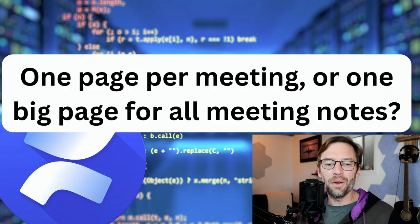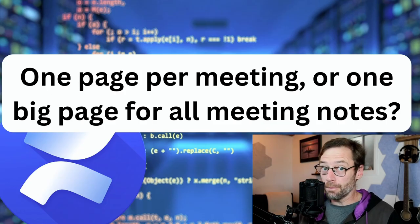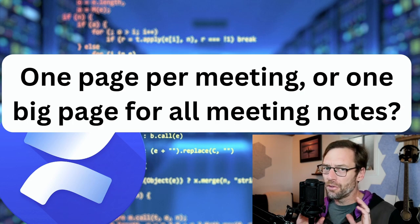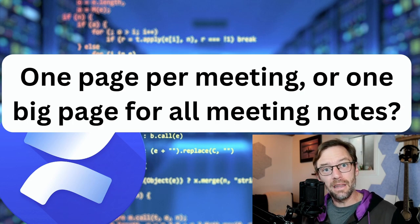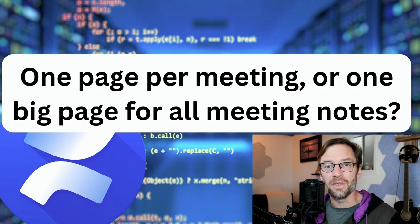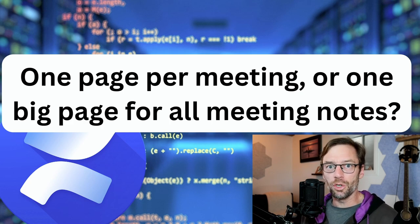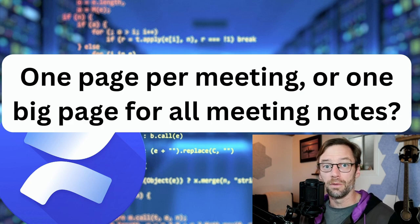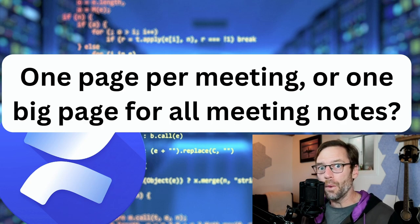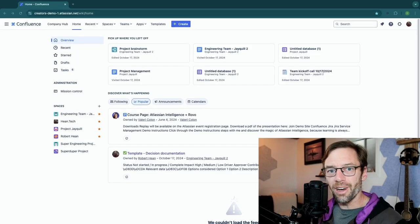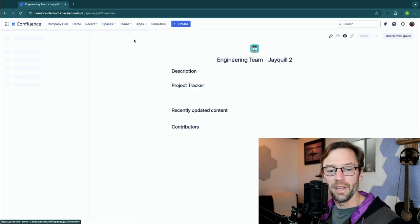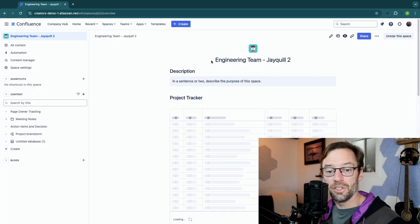The first question I got was about meeting notes. This is a template that comes preloaded in Confluence that I use in almost every meeting I sit in. I really like it because it's very easy to quickly spin up and take notes. I'm going to jump in and show you how to use the template, talk through some modifications I like to make, and then explain how I use it during meetings. Here we are in Confluence Cloud Premium and I'm going to go to the space I created in the training called Engineering Team JQuil 2.